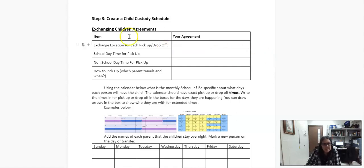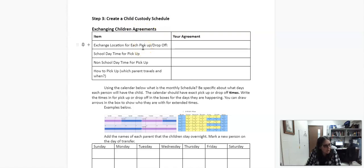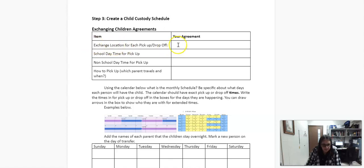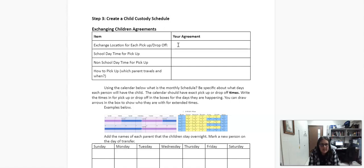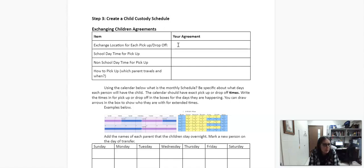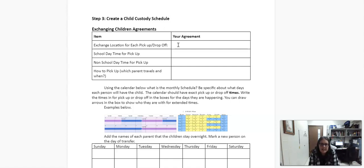So the first part is just exchanging children, like when, where, specifically what times, being really specific on them. First thing is agreeing on a location. This could be at where the person lives, and whoever doesn't have them goes and picks them up. It could be the other way around, whoever has them brings them to the other person. It could be a neutral location. Some people meet halfway if they're going to be there, but you have to specify where that halfway is. So you could make up where each spot is to do the halfway point, but put a specific place for each pickup drop-off.